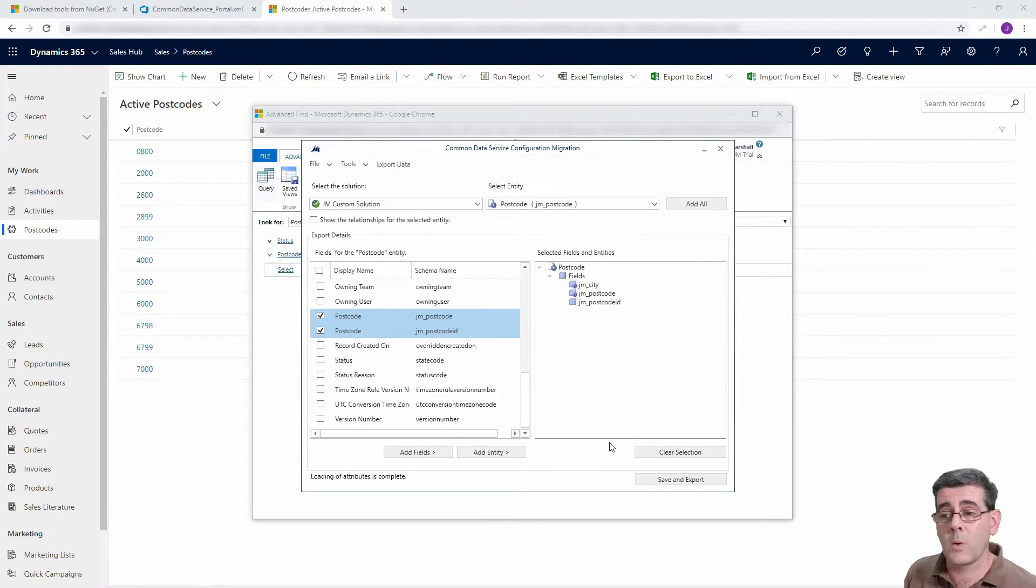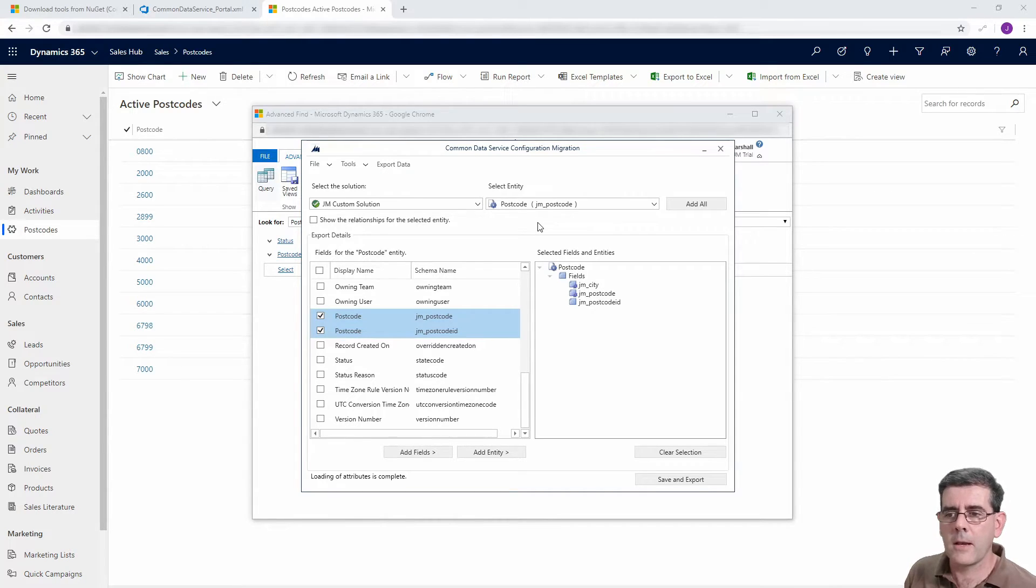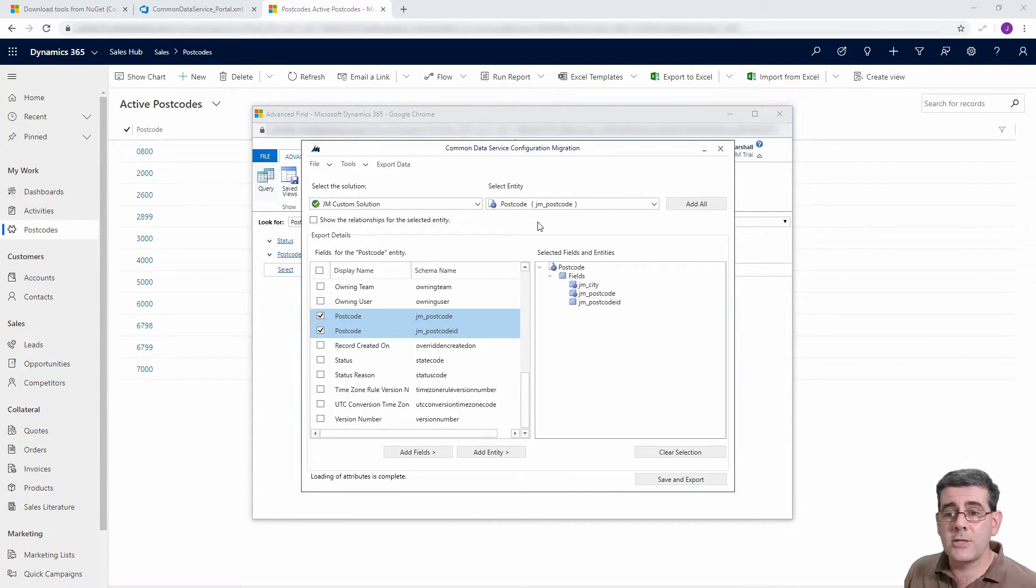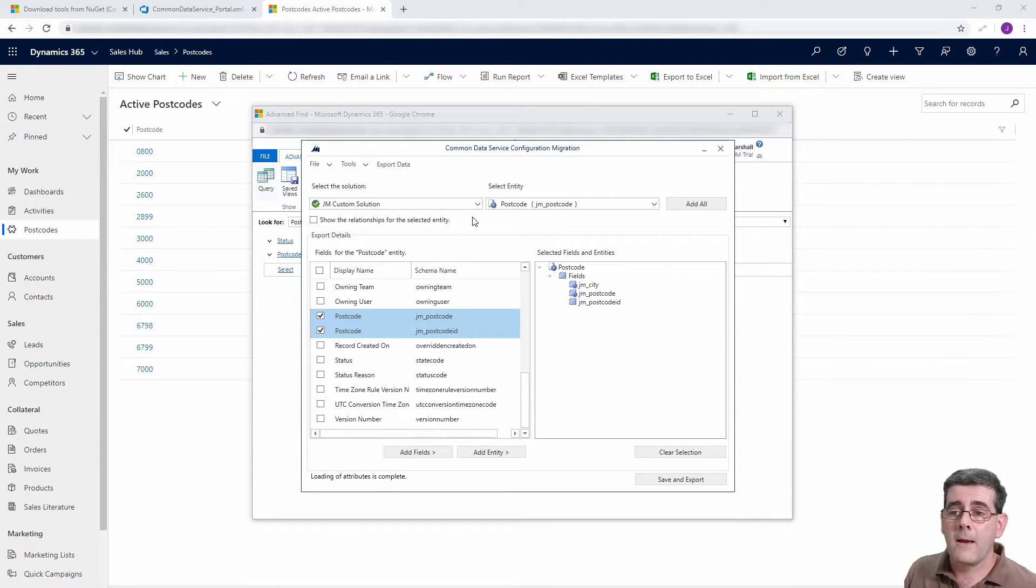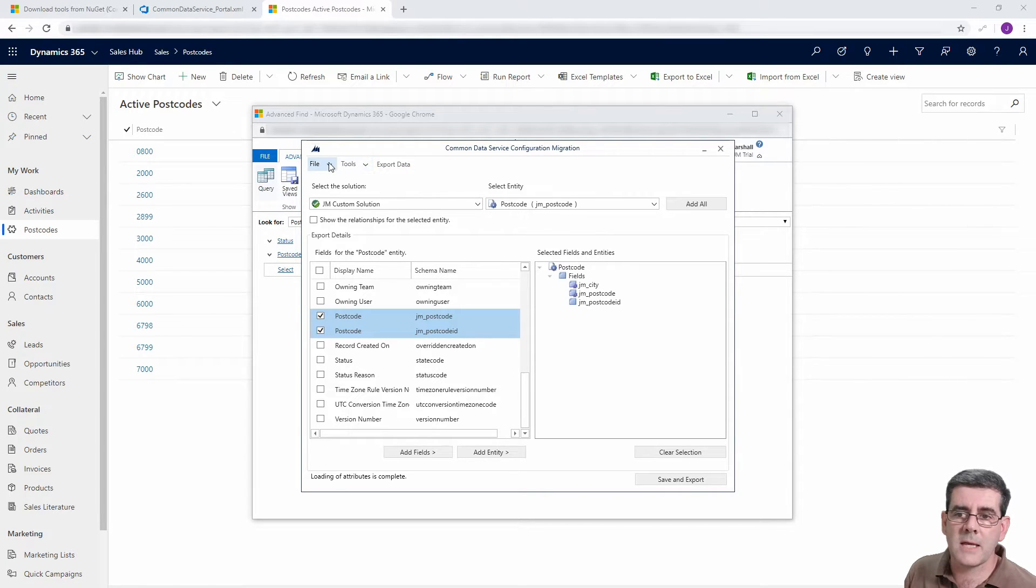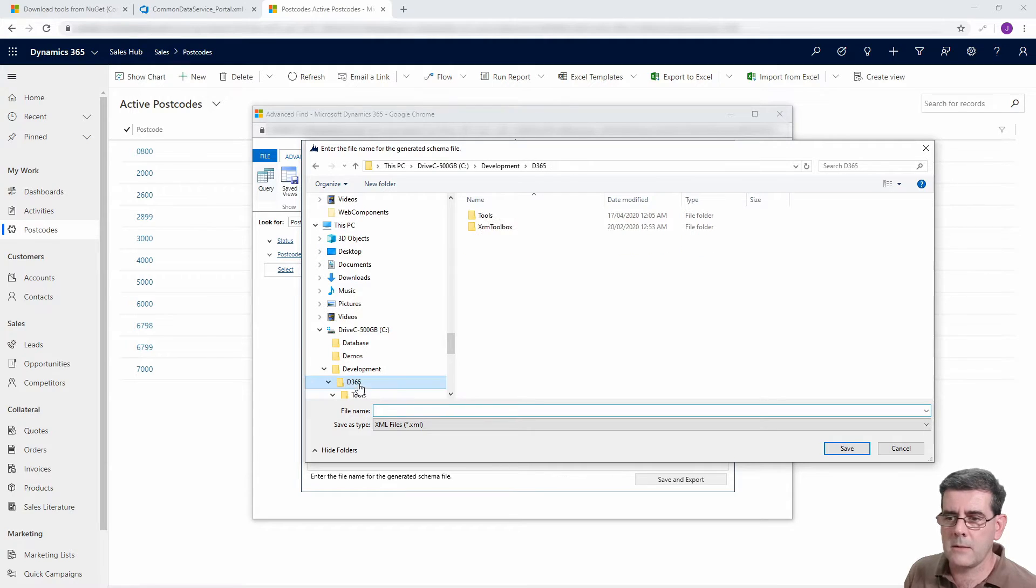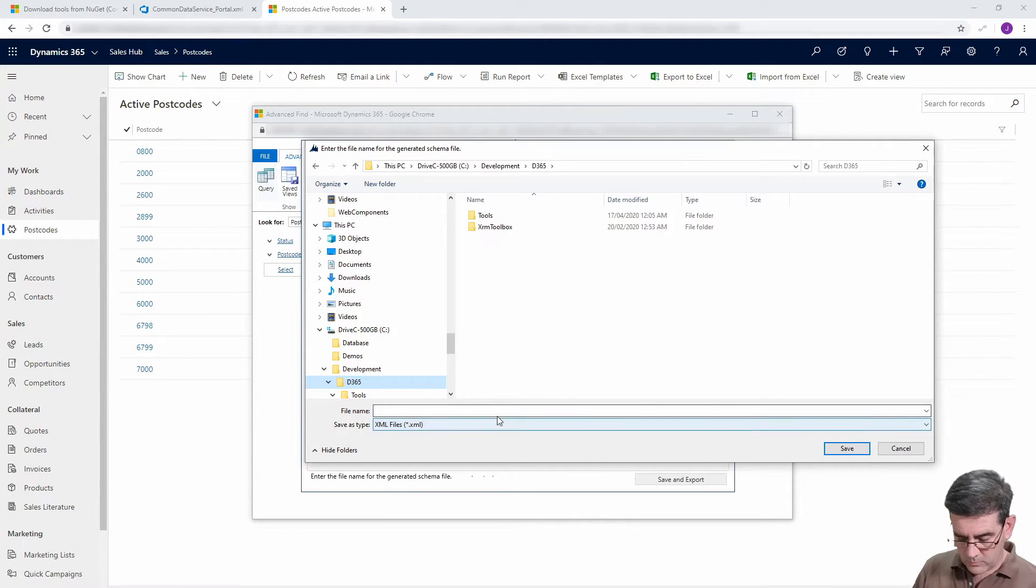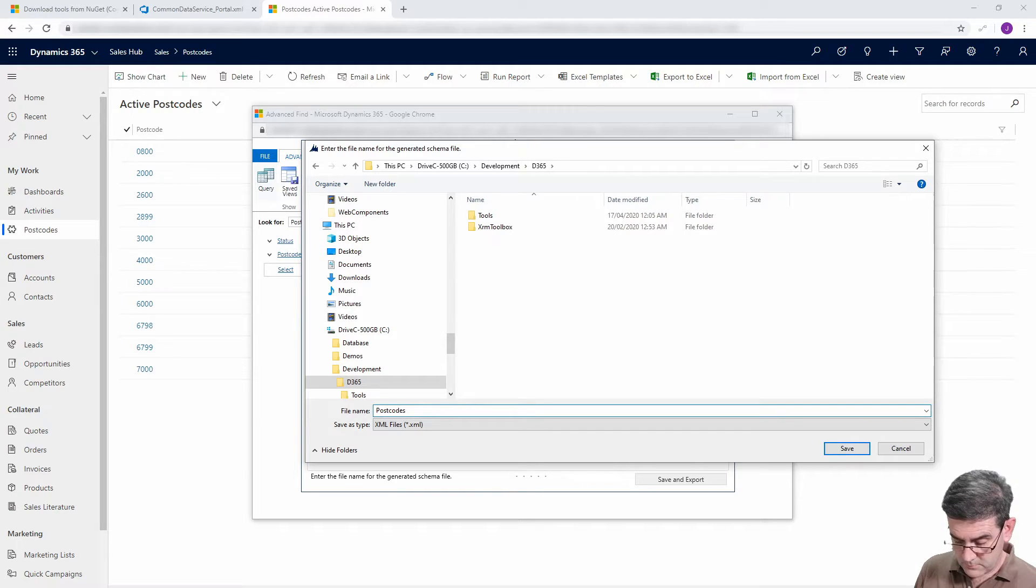You can actually use this tool to manually export and import if you want to. So the main thing that we want to do here is save this schema. I'll just put it in here and we'll just call this the postcodes dot xml.